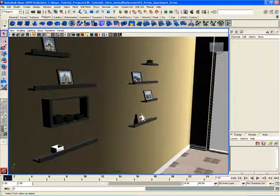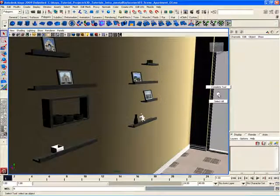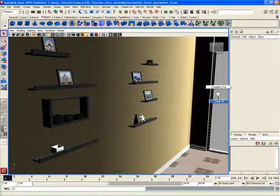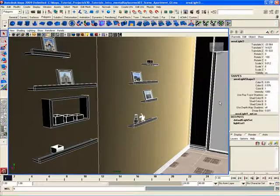For example, if I don't have anything selected and I right-click an empty space — this gray area back here — and I hold down the right mouse button, I'll open up a marking menu. Right now I only get two options: complete tool and select all. If I choose select all, all the objects in my scene are selected.